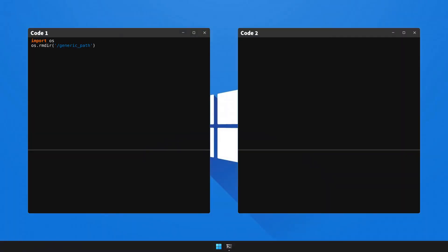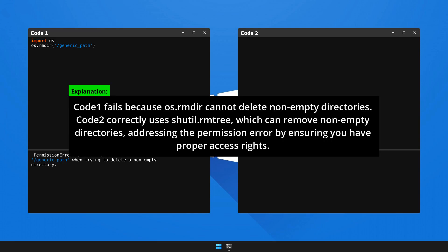Now let's execute Code 1 to generate the error and observe what happens. Here's the explanation and the solution to the problem. Please pause the video to go through the explanation.